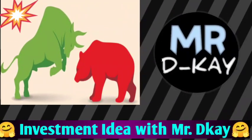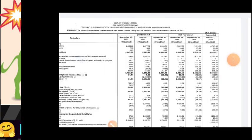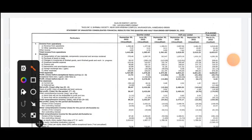Hello guys, welcome to the YouTube channel. Today we need to talk about Suzalon Energy.